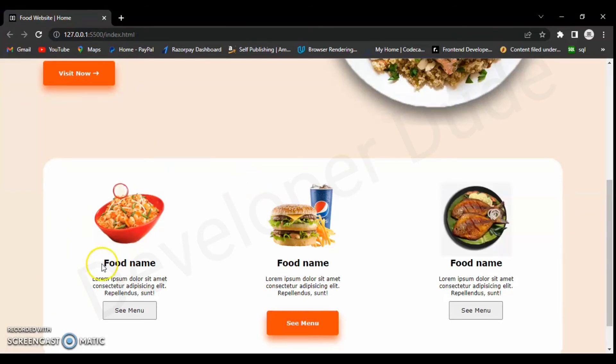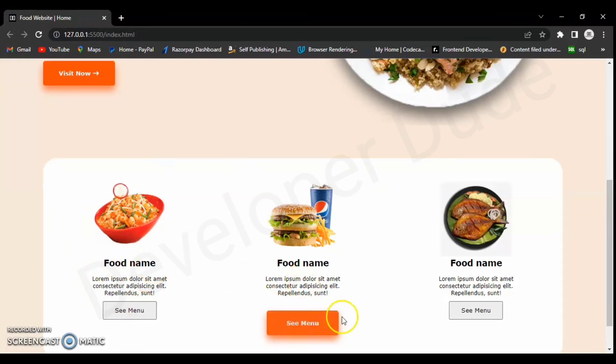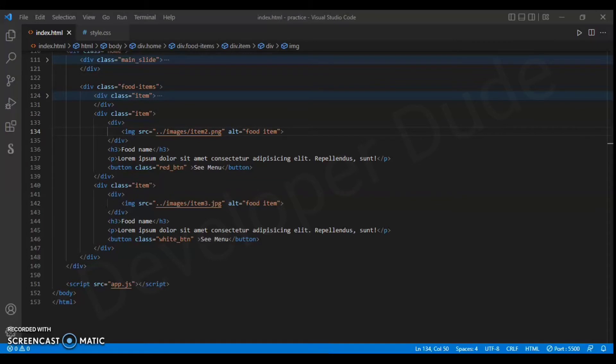Now all three items are visible here properly. Let's style the button.